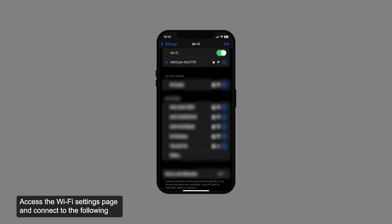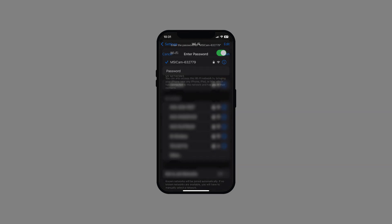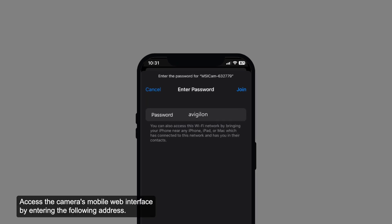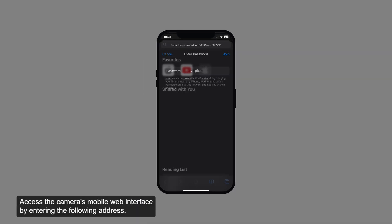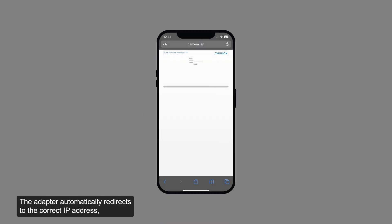Access the Wi-Fi settings page and connect to the following Wi-Fi network on your mobile device. A password prompt should appear; enter the following password. Access the camera's mobile web interface by entering the following address. The adapter automatically redirects to the correct IP address, even if the camera has been assigned a specific IP address.